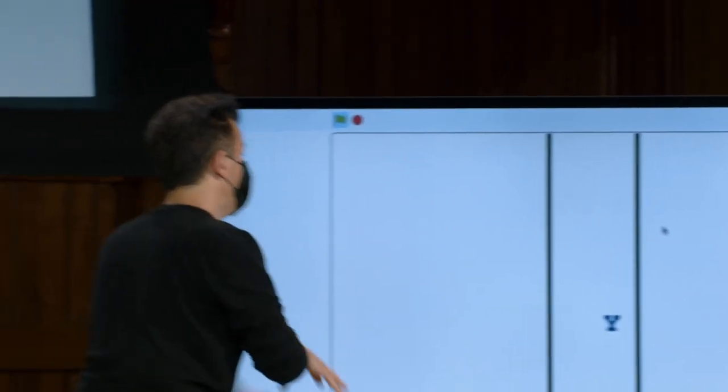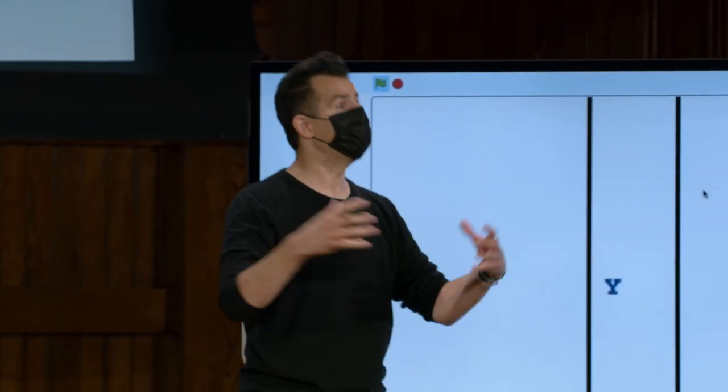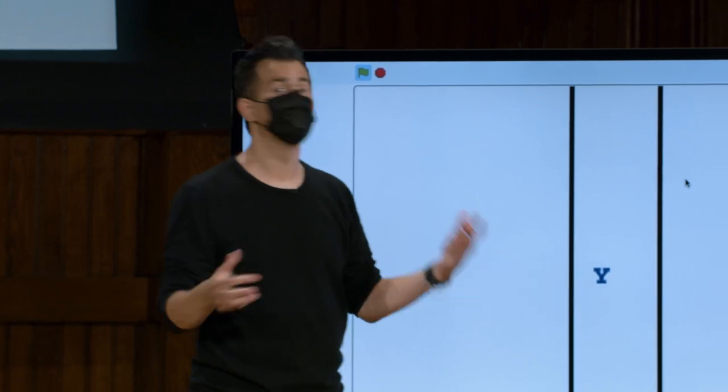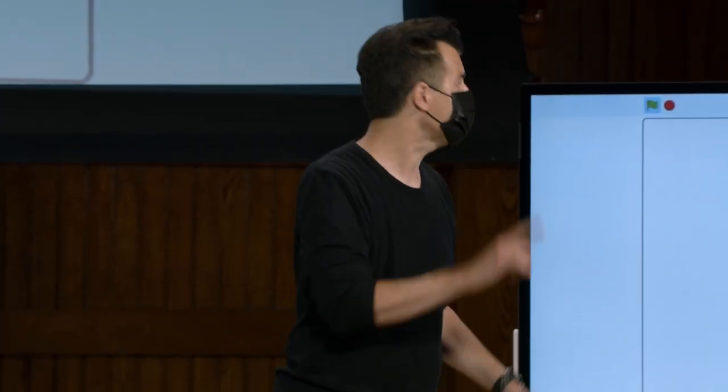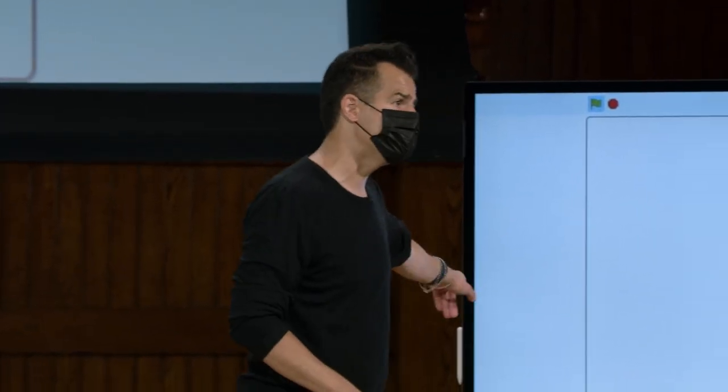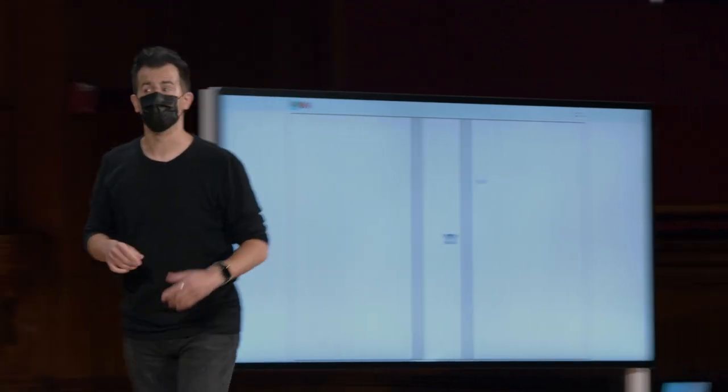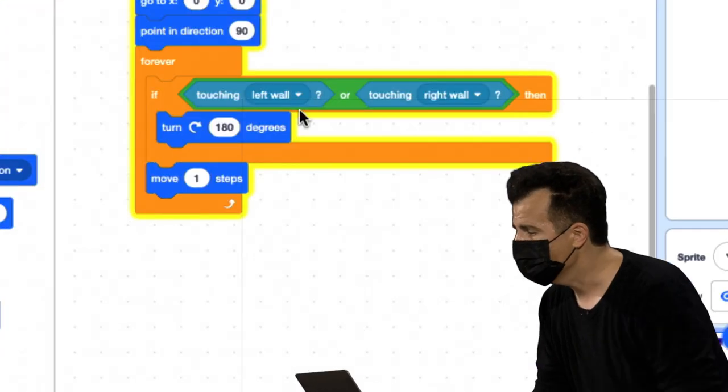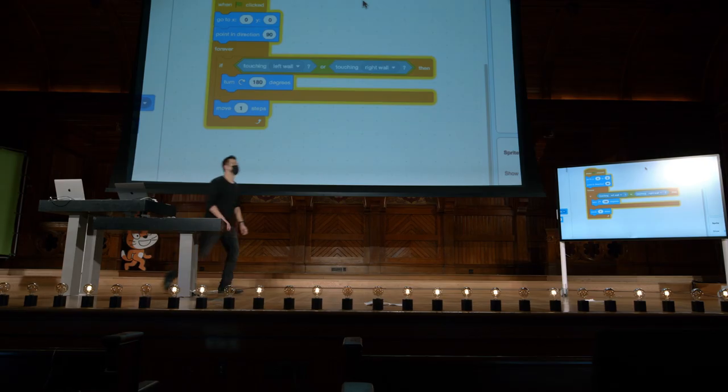Sim, então se o símbolo de Yale está tocando a parede esquerda ou a parede direita, de alguma forma nós o vemos pulando. E de fato, veremos que há uma peça do quebra-cabeça que pode fazer exatamente isso tecnicamente fora da borda, como o veremos. Mas há outra maneira de fazer isso. Vejamos o código.